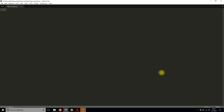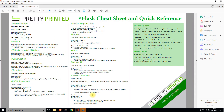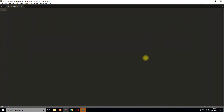Before I get into that, I just want to show you this Flask cheat sheet that I have. If you're somewhat new to Flask, this has a bunch of different cases that you will encounter when writing an application. If you want this cheat sheet, you can go to the link in the description below or go to prettyprinted.com/flaskcheatsheet, all one word.